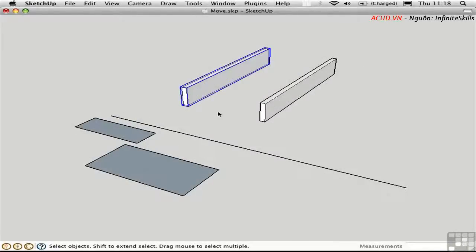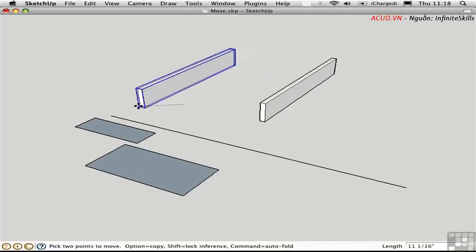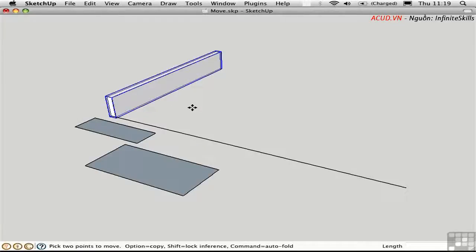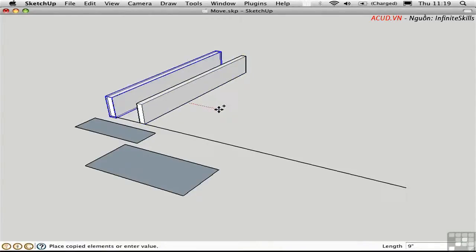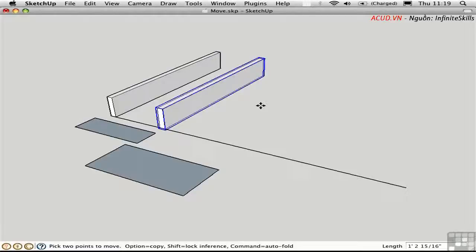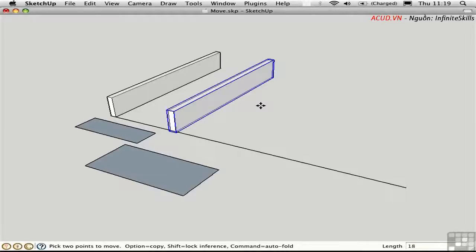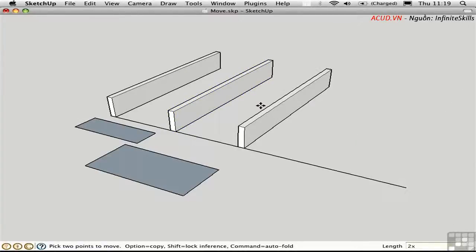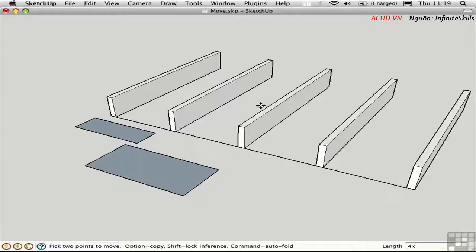The Move tool can also multiply copies or divide them along a known length. I'll pre-select the joist, press M, pick it up, press Option to leave the original behind, and click to set it down. I'll type in 18 and Return to adjust the distance. Then I'll type 4x to make four copies, or 3x, or 2x — I can change the number of copies at any time. Typing 4x again gives me five objects total, since it doesn't count the original, only the copies in the array.